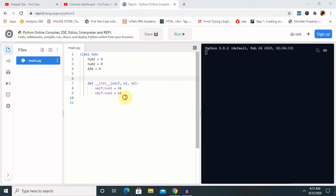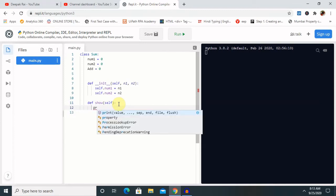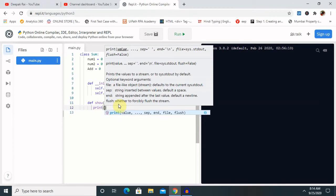Next we need to declare one function inside the class. I am going to define a function called `show`, using the same `self` instance, and inside this function I will use `print` statements for displaying number one, number two, and the sum of the two numbers.